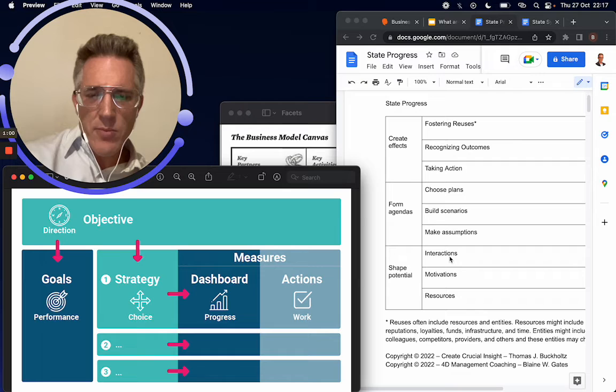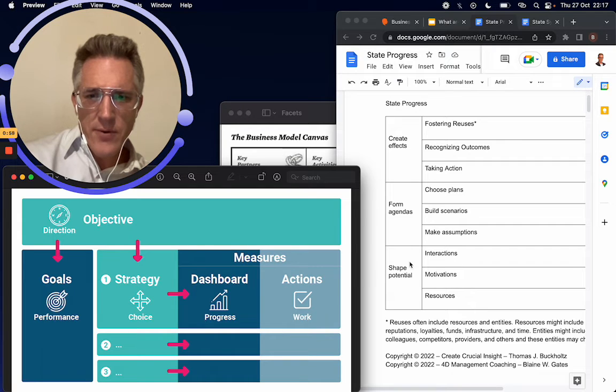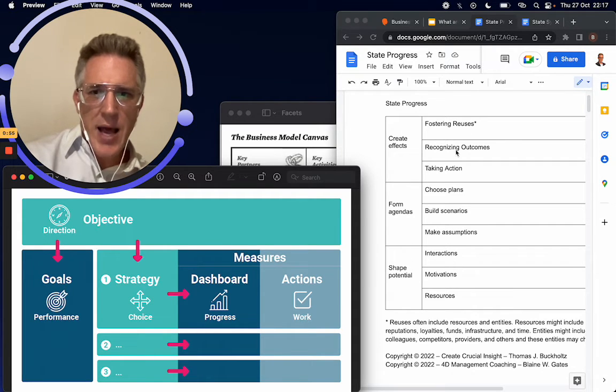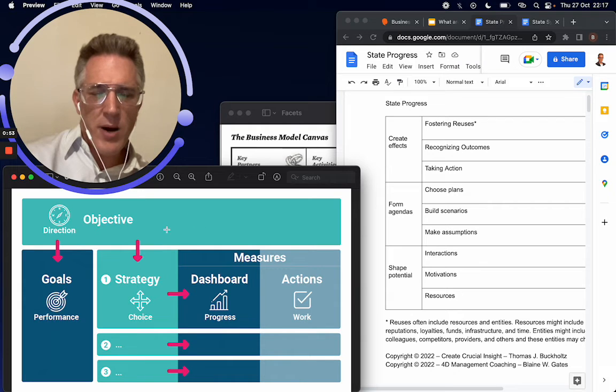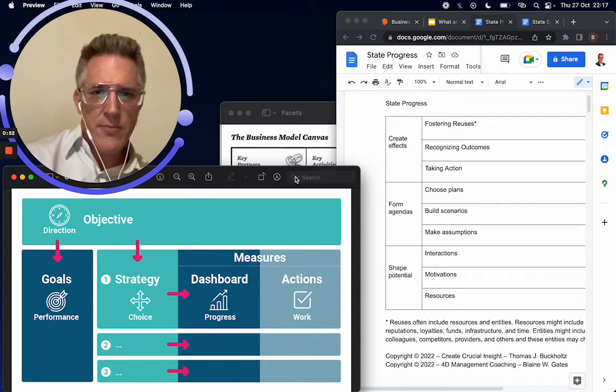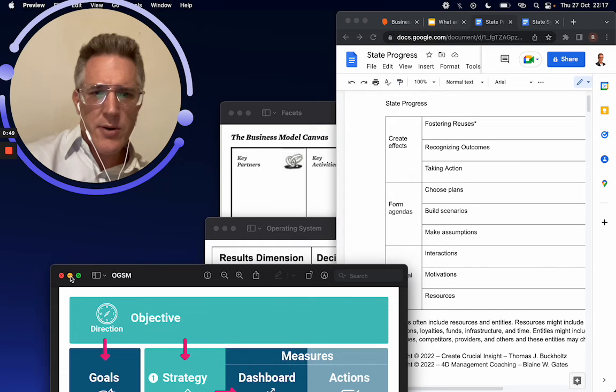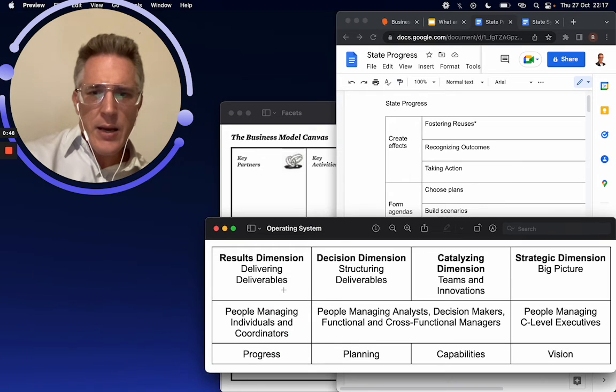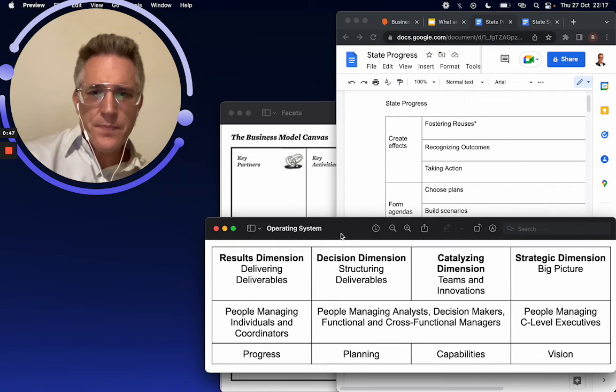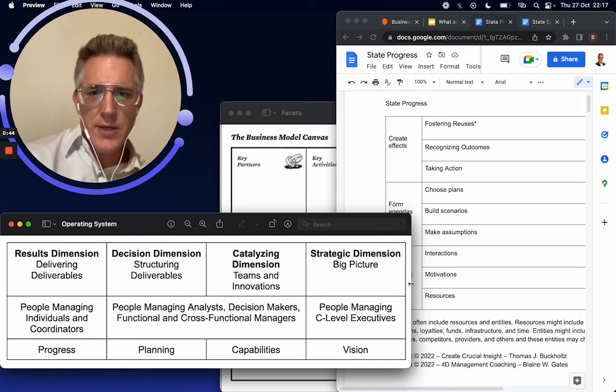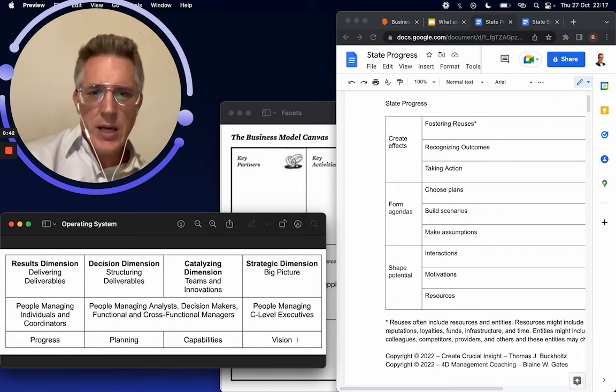And then, but also you have your interactions, you have your potential shaping potential. So this nine step is much more robust than the OGSM framework, but it's very, very similar. So I call it the operating system of these four pieces.